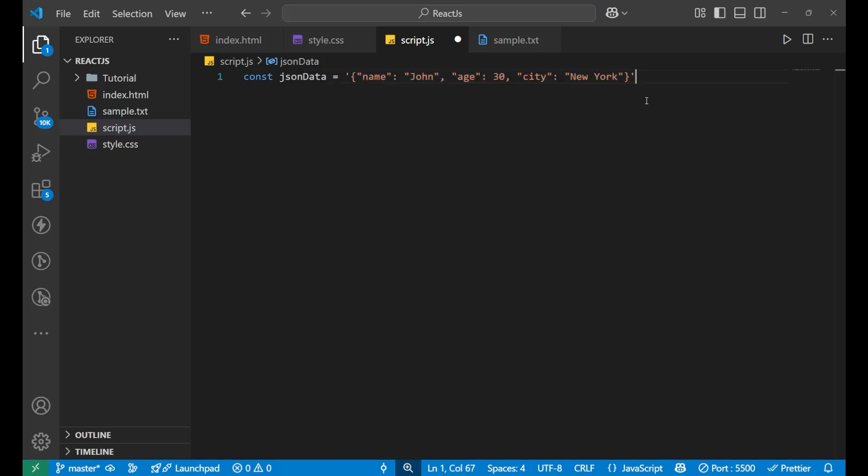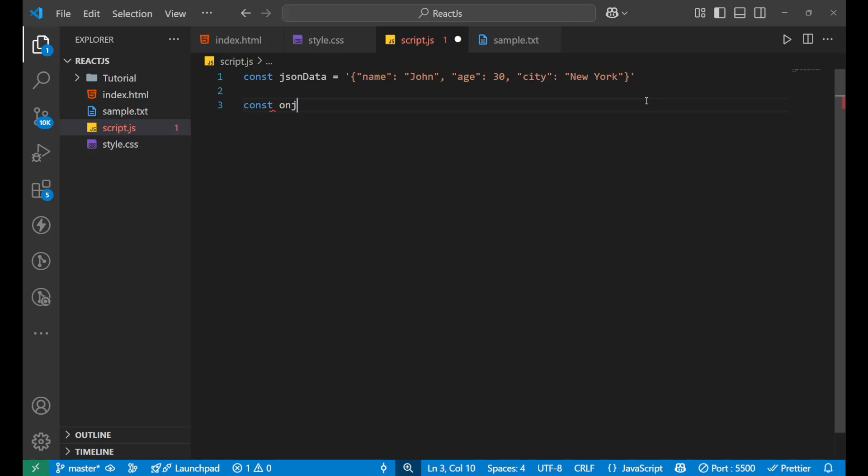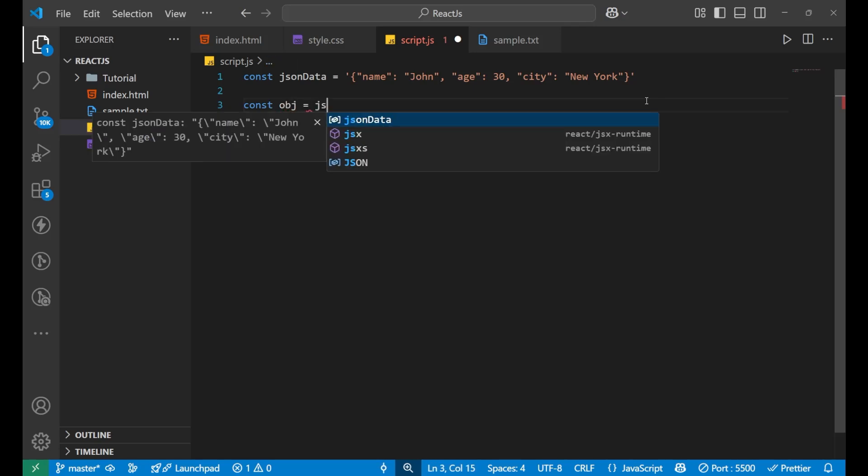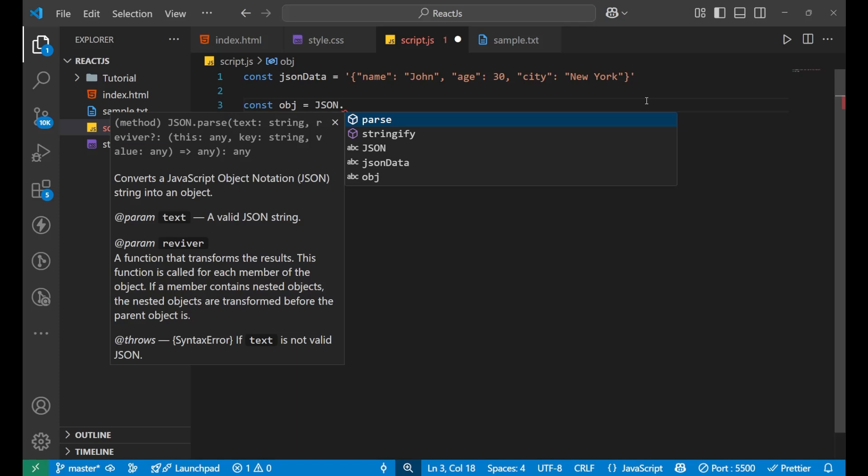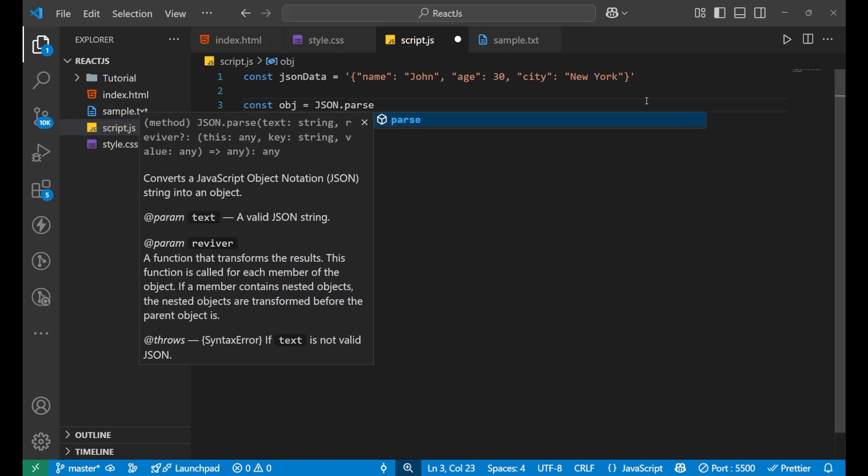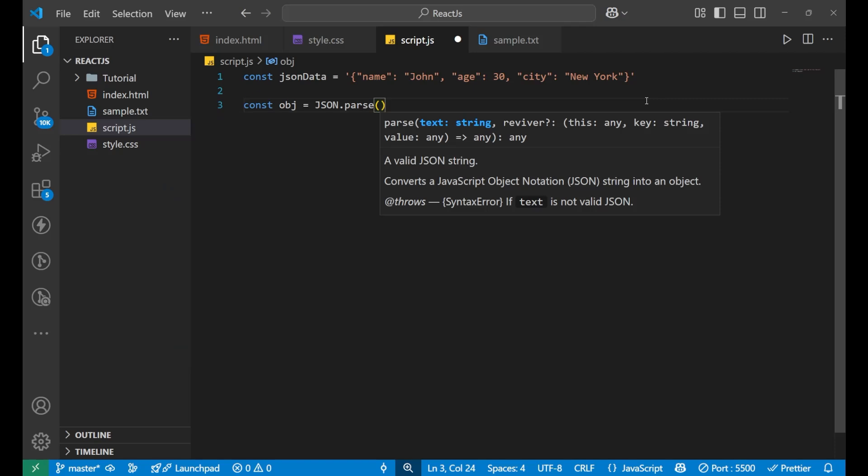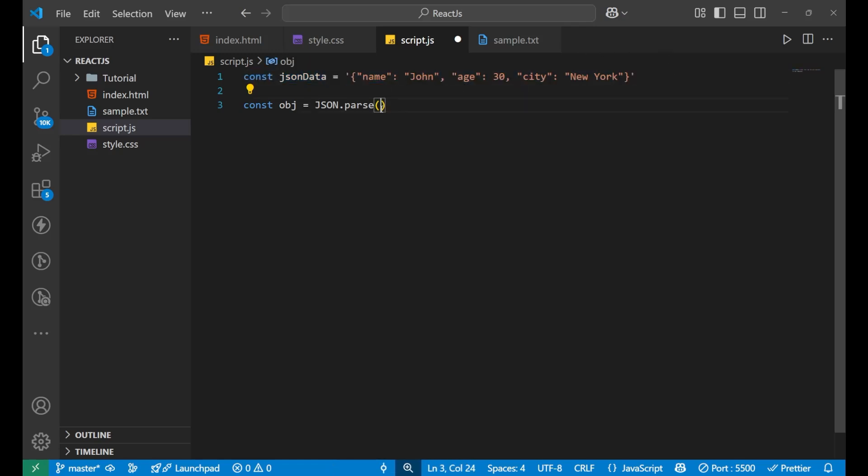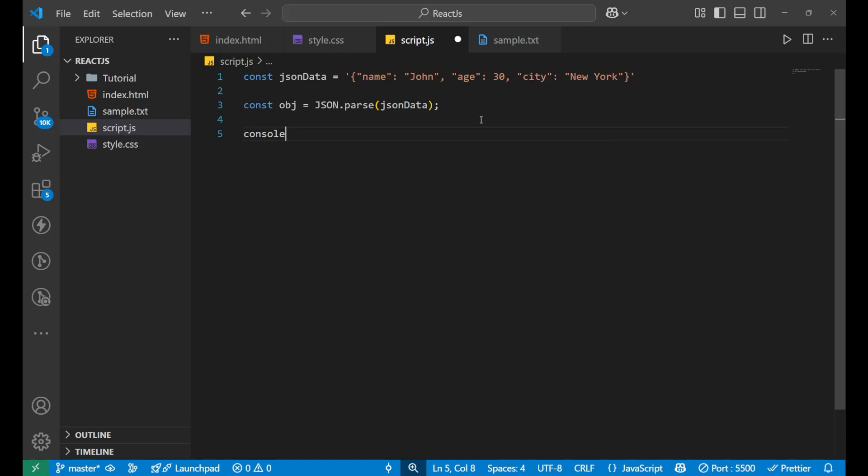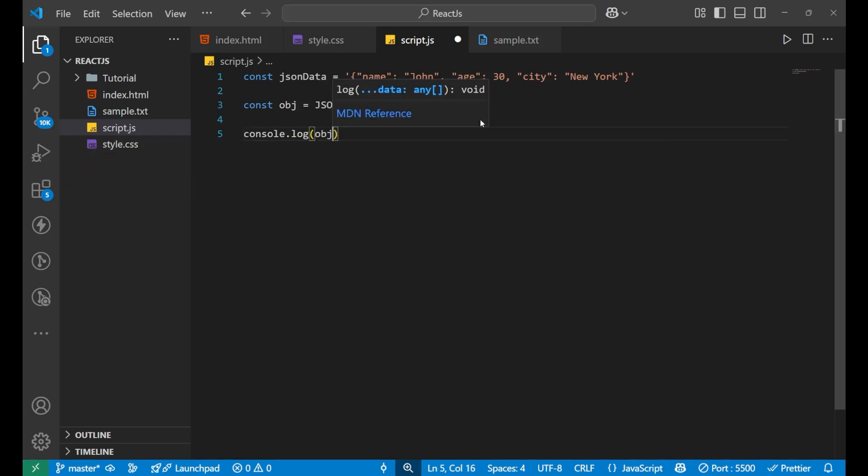To convert it and to see the actual object from the particular string, you need to use json parse. For that, we write const obj equals to JSON. First, you write JSON in capital letters, then we put dot, then we put parse. Then we put a bracket, and inside of this, you write the name of the data. This particular variable is holding this string which is having an object, so we will write jsonData here. Now, if you print this particular object, what will you get?